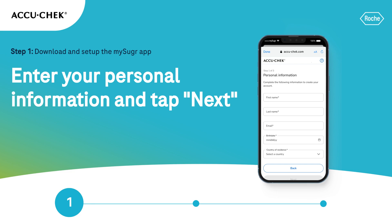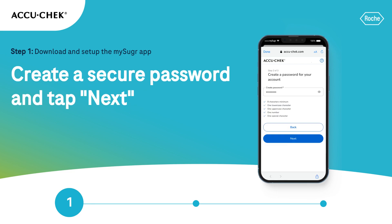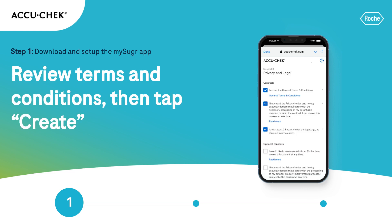Enter your personal information and then tap Next. Create a secure password and tap Next. Review the terms and conditions and provide consent for any mandatory features, then tap Create.